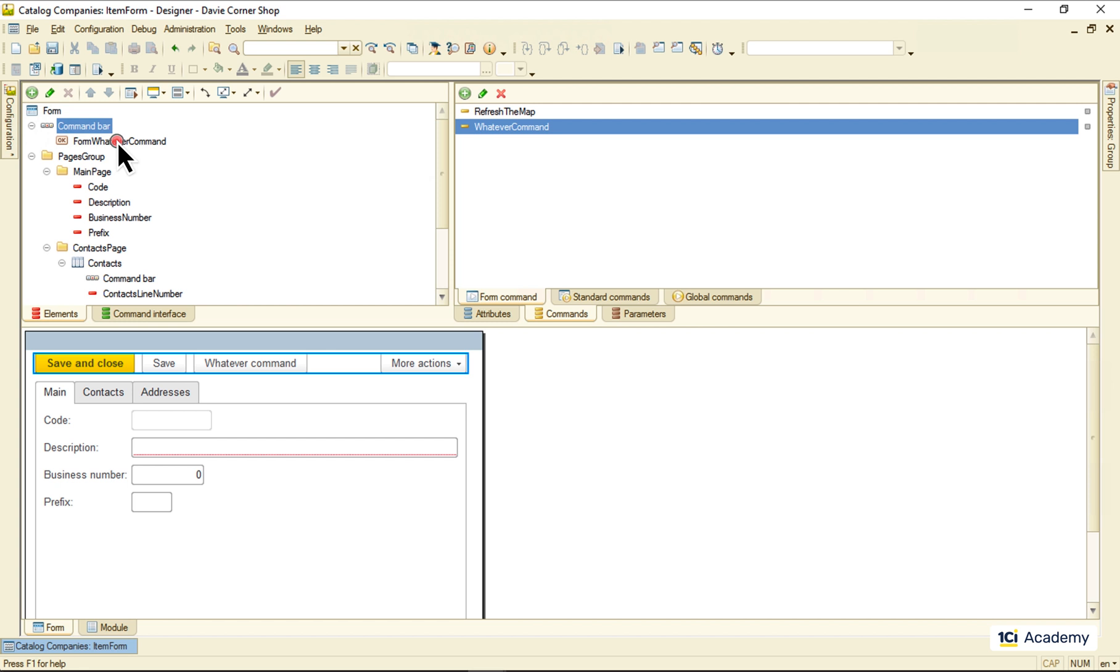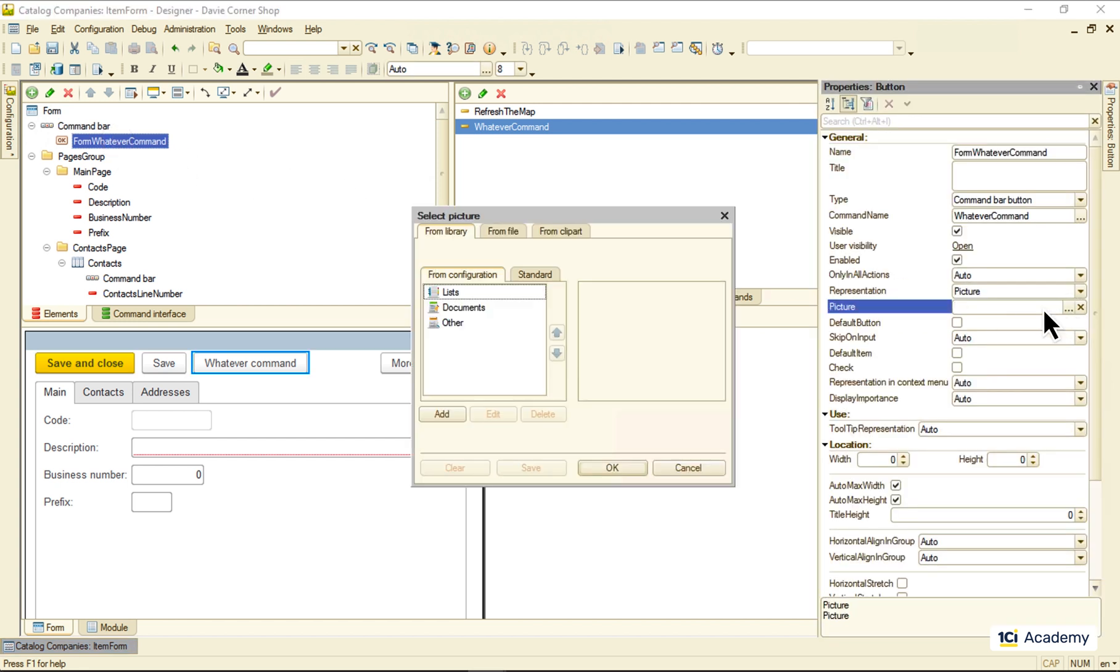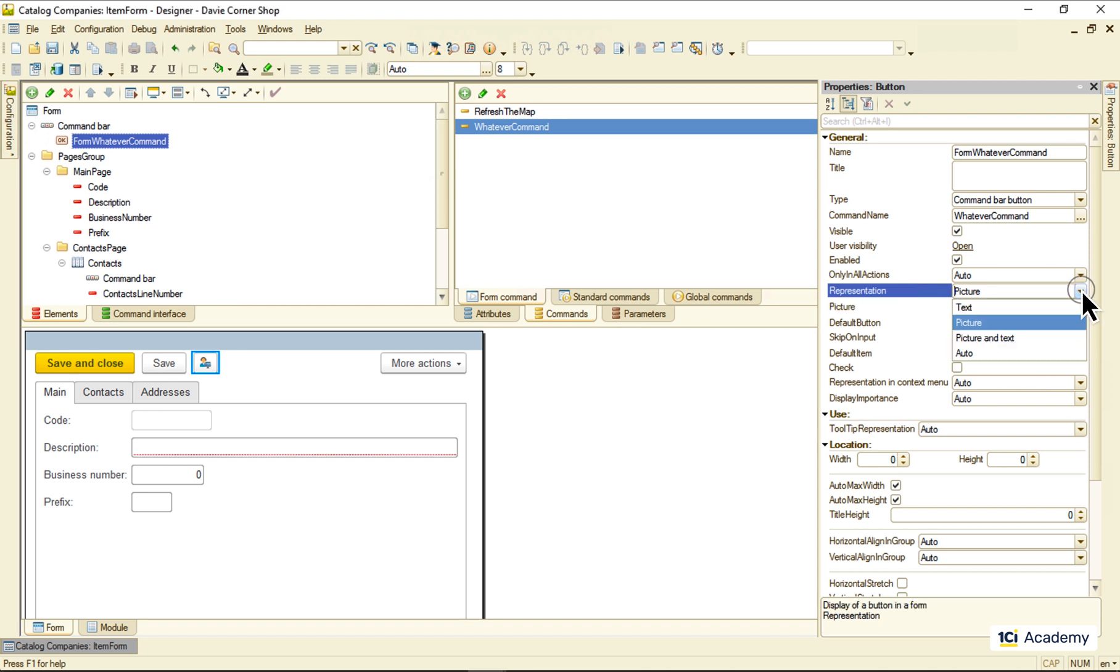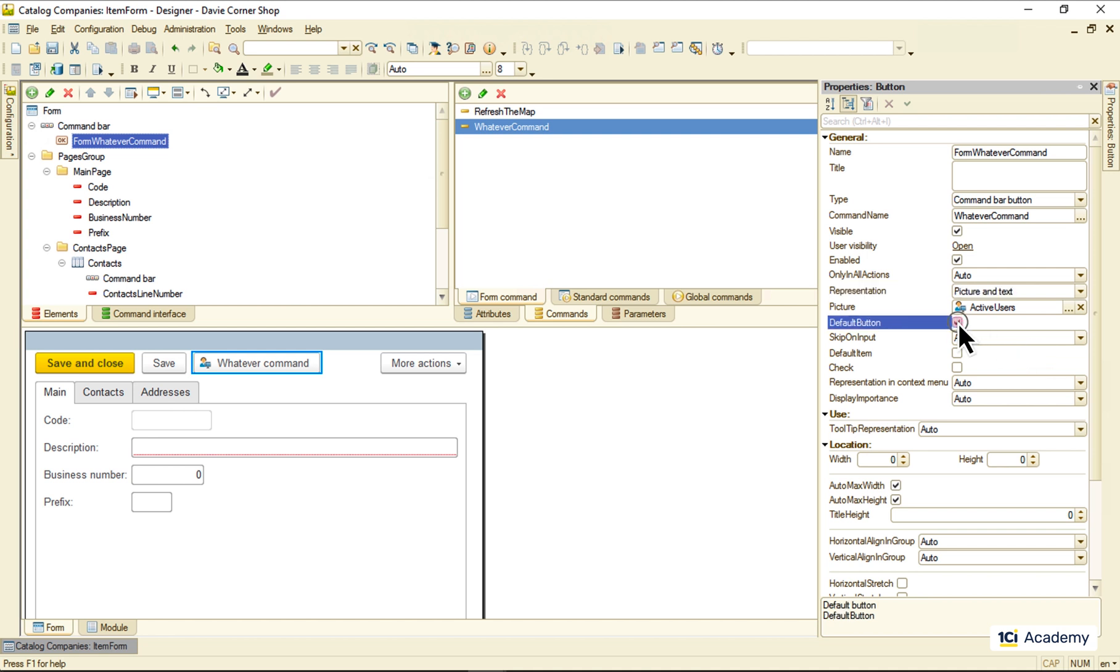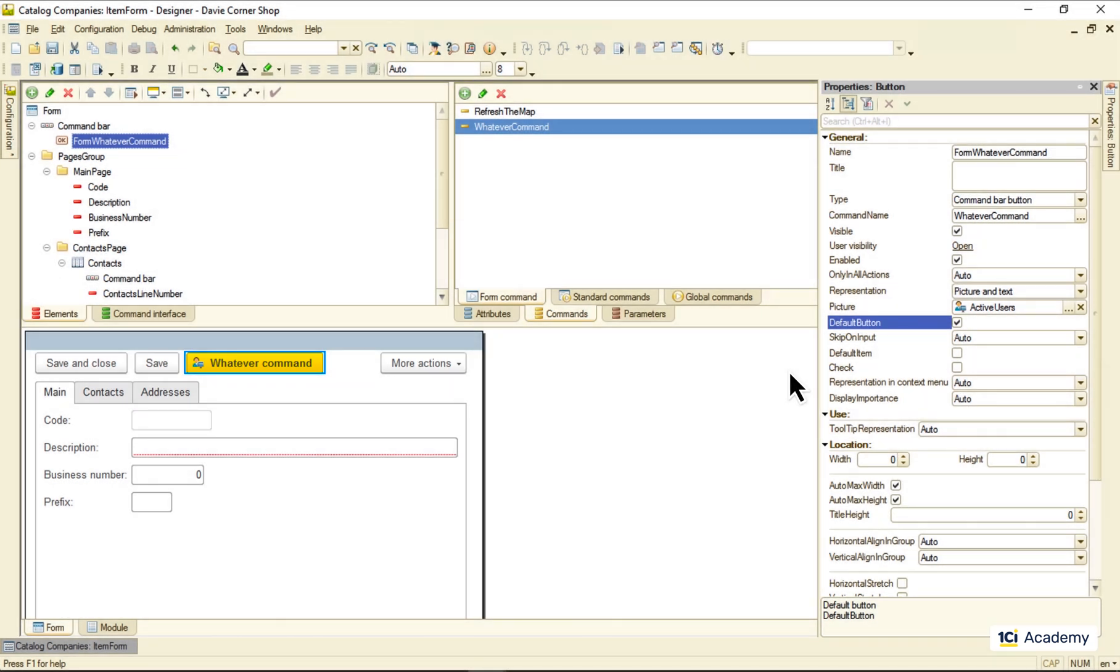We also might want to select a picture for the button and decide if we want to see the picture only, the text only, or both. We can also mark the button as the default one, in which case it will be the first to see because of its yellowness. So these were the form commands.